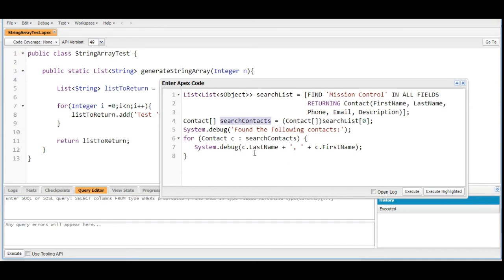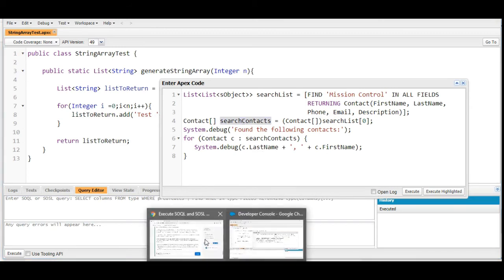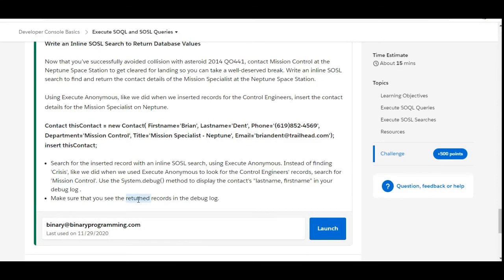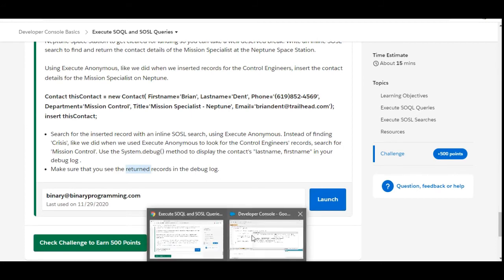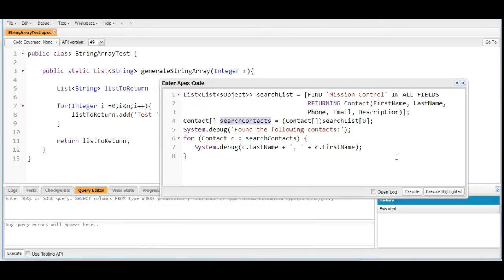In the third point of our challenge we need to make sure we see the returned records in the debug log. In the anonymous window we click 'Open Log' so that after executing, the window will open up the logs. Let's click on Execute.